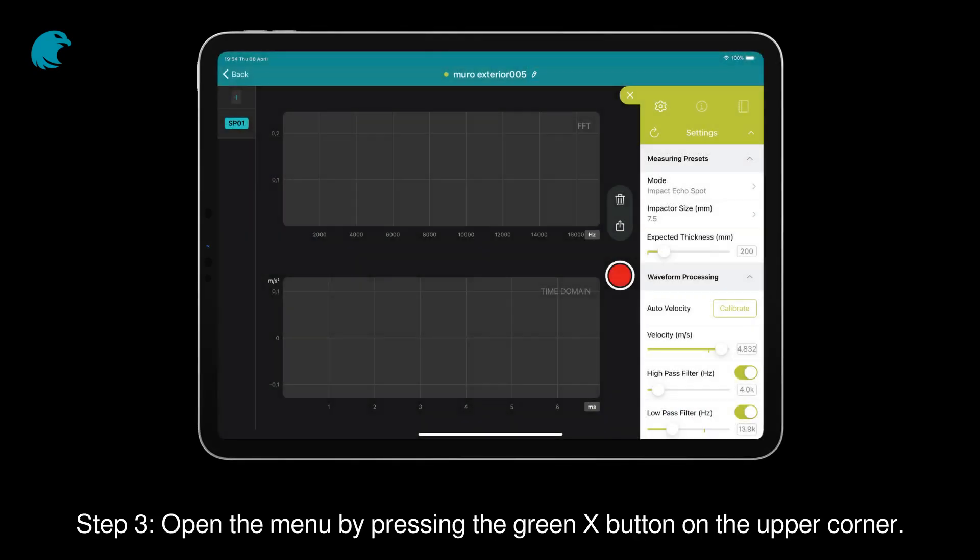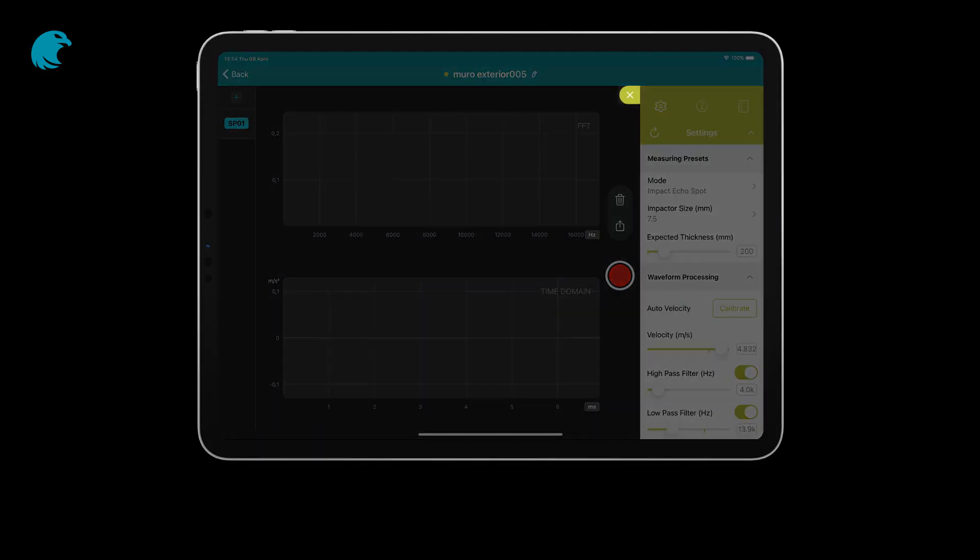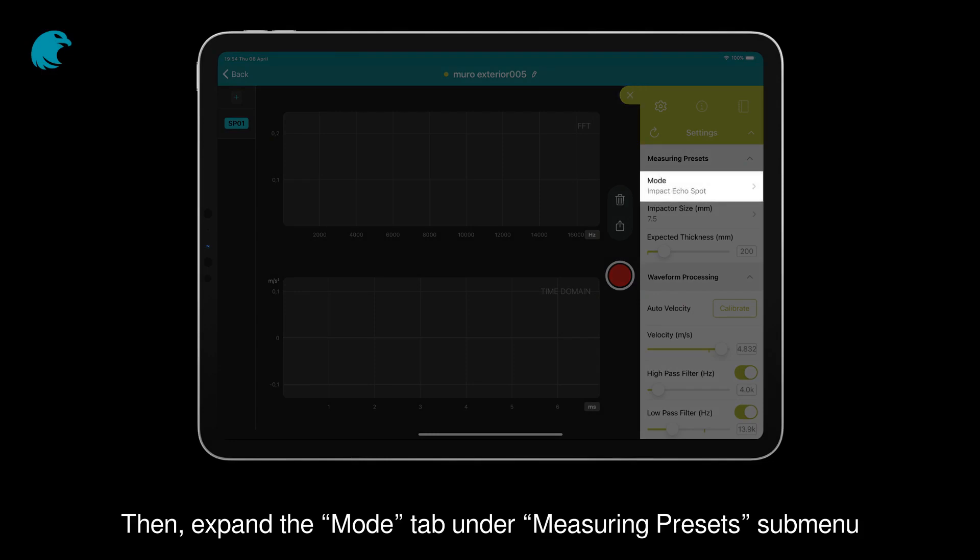Step 3: Open the menu by pressing the green X button on the upper corner. Then, expand the Mode tab under Measuring Presets submenu.